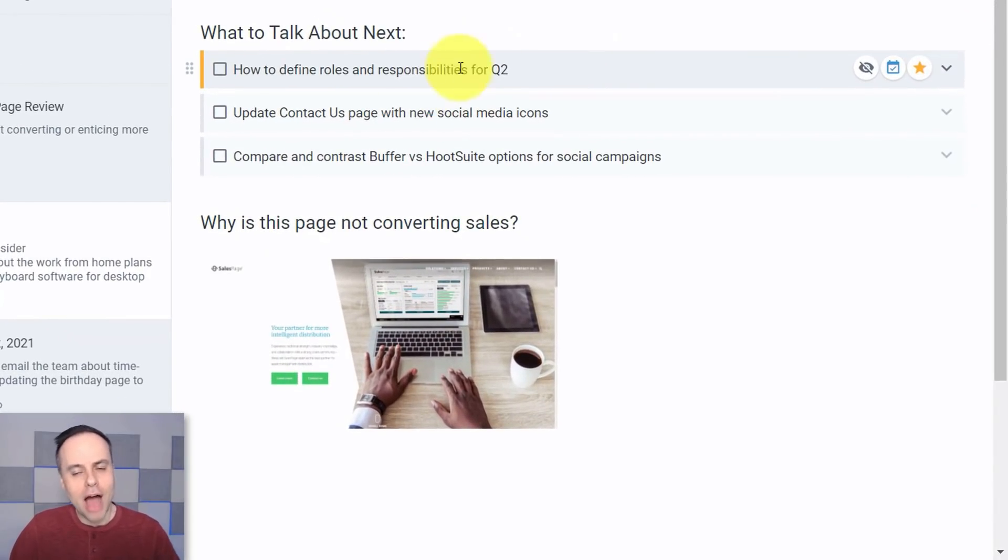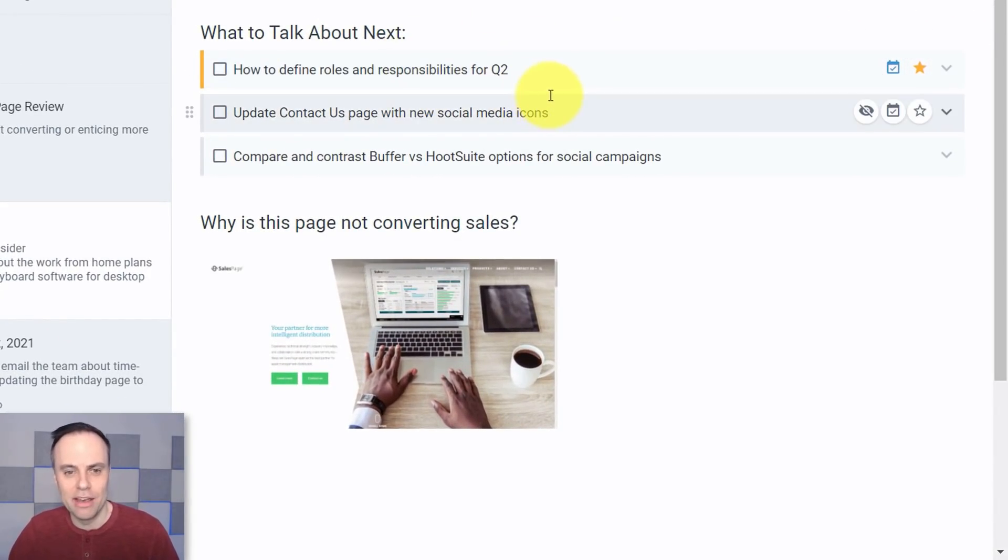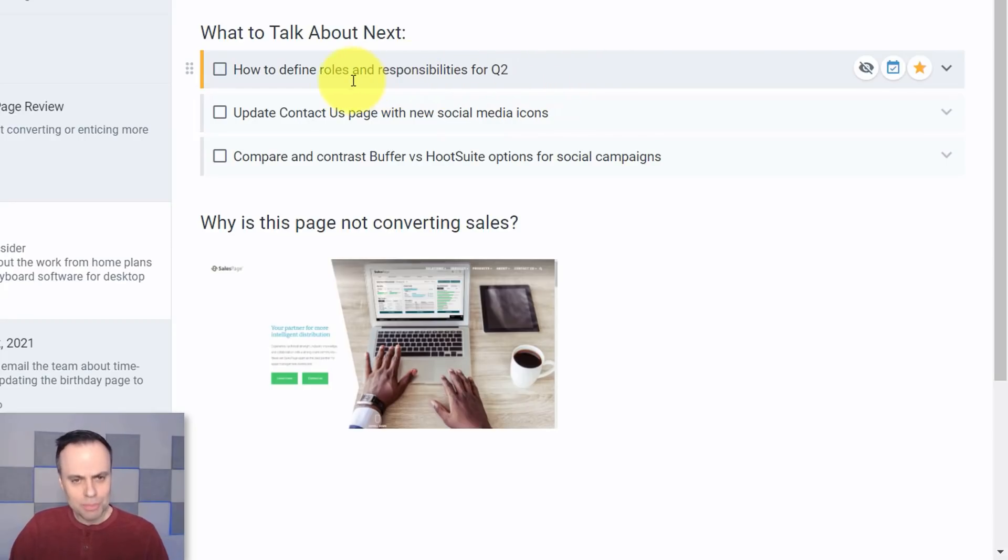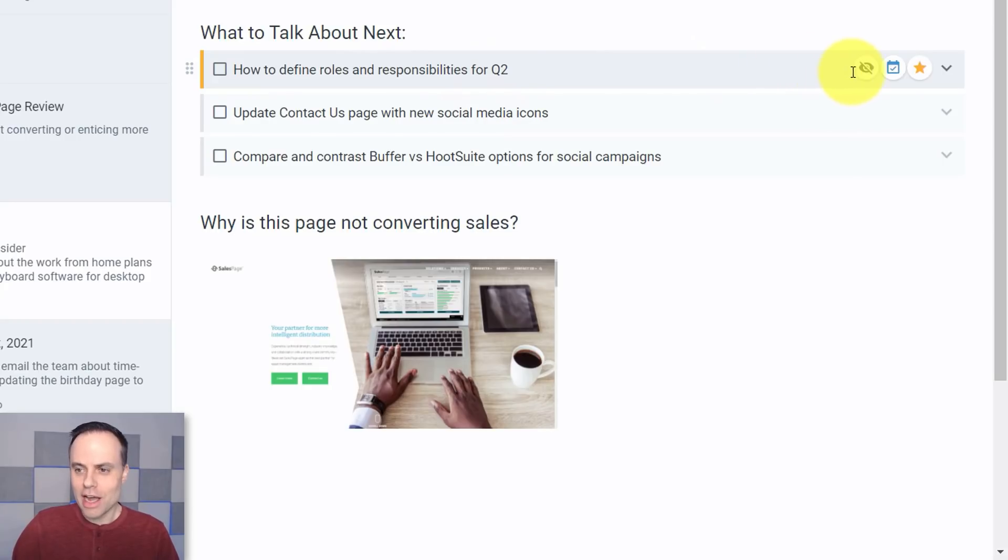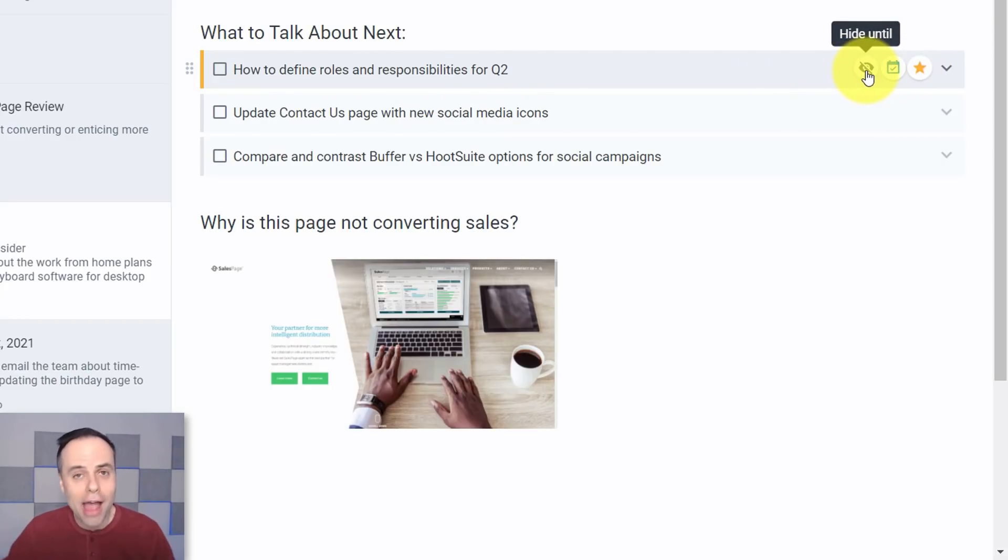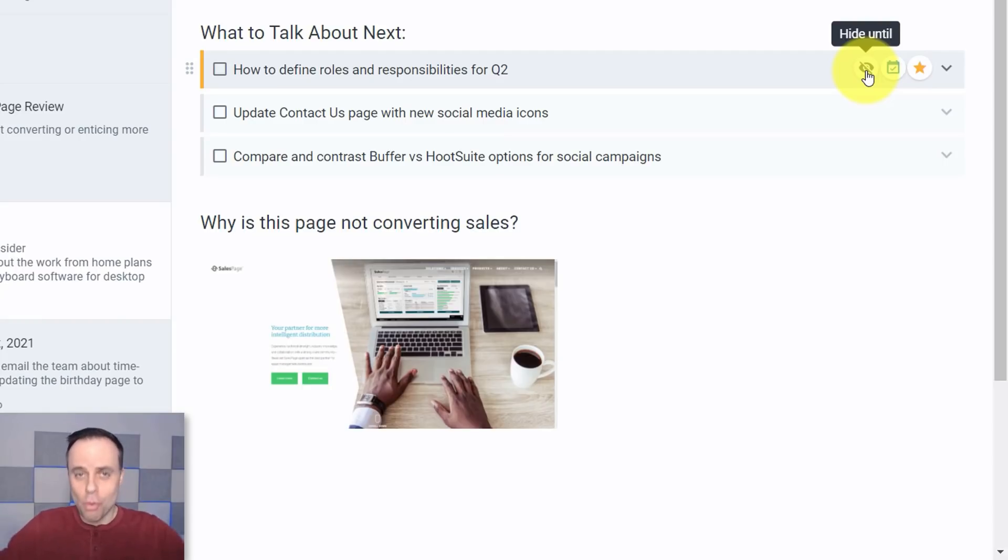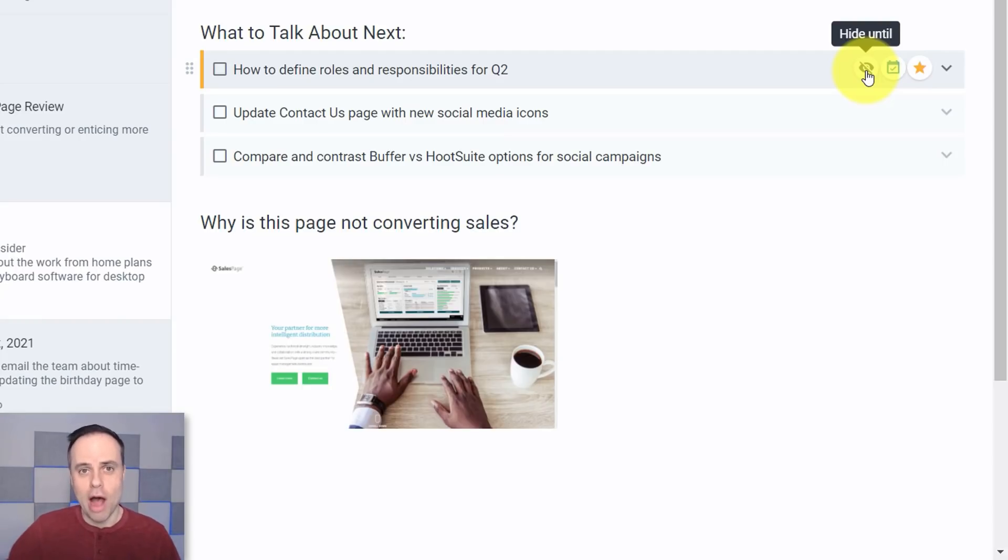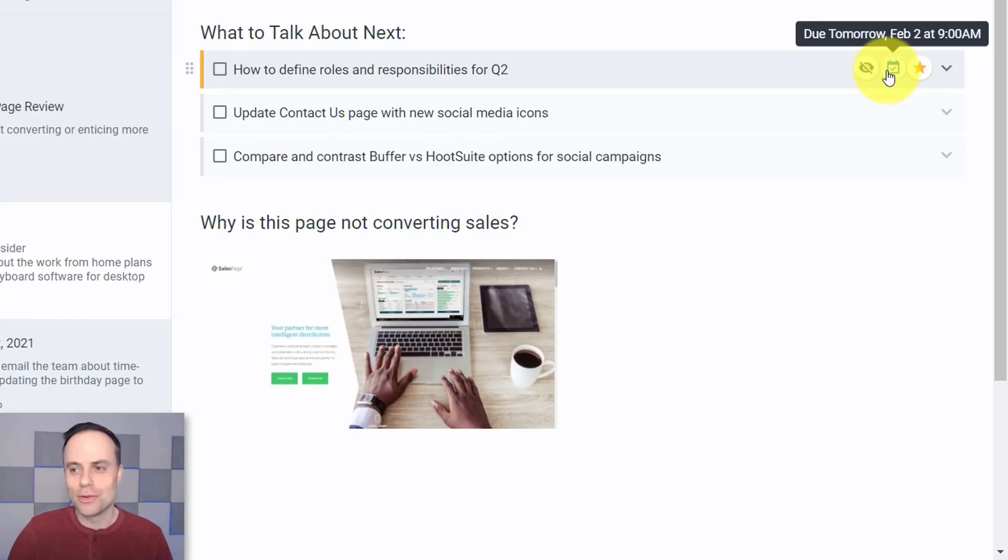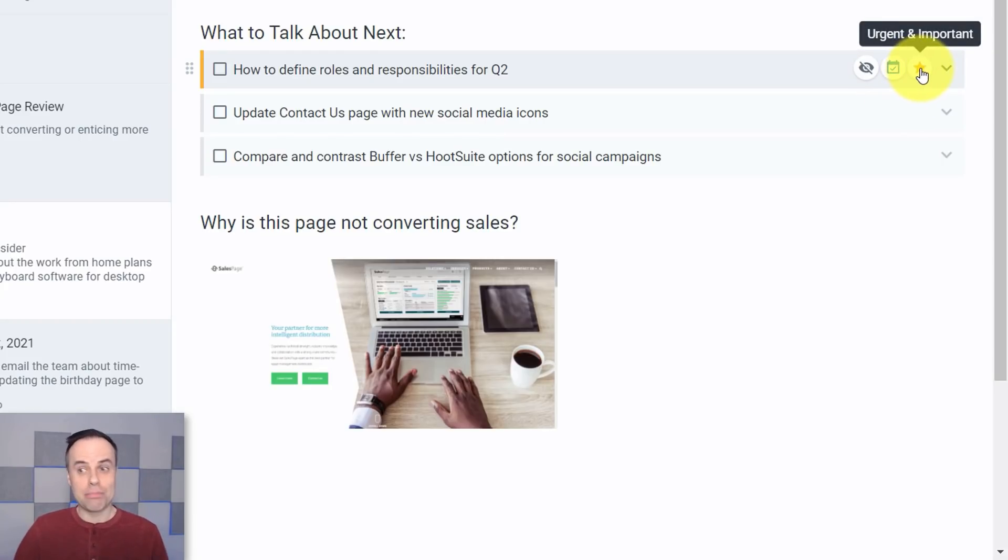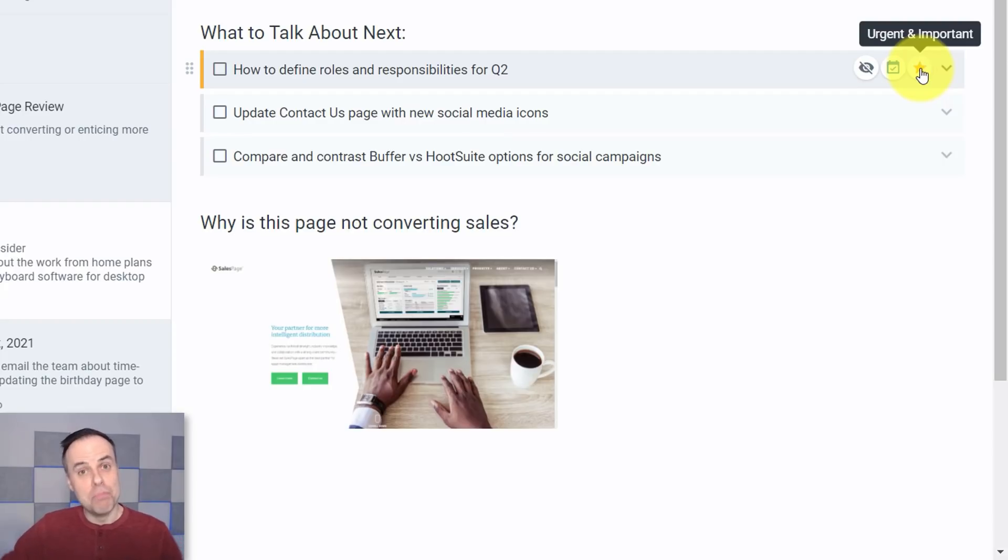So here for example, I've added a few tasks within this note and it looks pretty straightforward. I've got a checkbox here, I've got the task written out, and on the right hand side I've got a few different options. I can actually choose to hide or snooze these tasks if I don't want them in my face or in my team's face for a while and bring them back at a future time. I can choose a due date of course, which is going to be standard with your tasks, and I can choose a priority. In this case this particular task is both urgent and important, but I could just say it's one or the other.